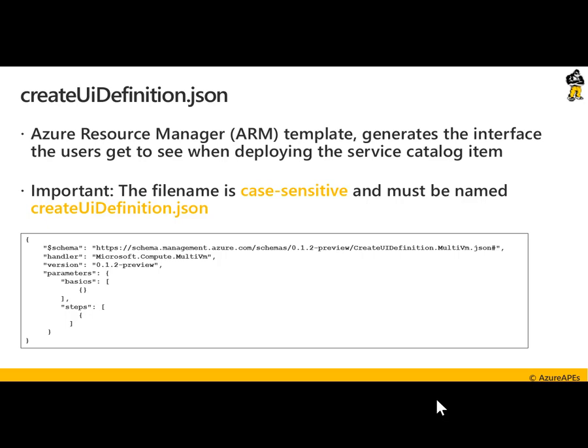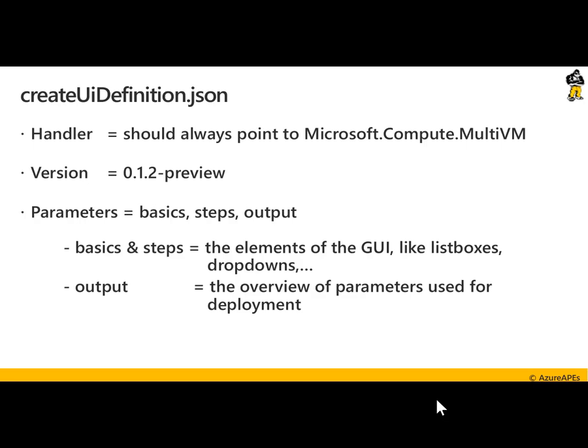Pretty similar for the second file, the createUiDefinition. It's another Azure Resource Manager template, but this time it's really used for generating the interface the users get to see when they're deploying the service catalog item. And again, case sensitive — starting with a small 'c' in the beginning, a capital 'U' and a capital 'D' for definition. Drilling down a bit on the structure of this createUiDefinition JSON file: it starts with a handler, and the handler for now should always point to microsoft.compute.multivm. The version for now points to the 0.1.2 preview, and in the parameters you define the basics and the different steps, which are mainly referring to the actual elements of the GUI, like list boxes, drop-down menus, and the different step-by-step scenarios.